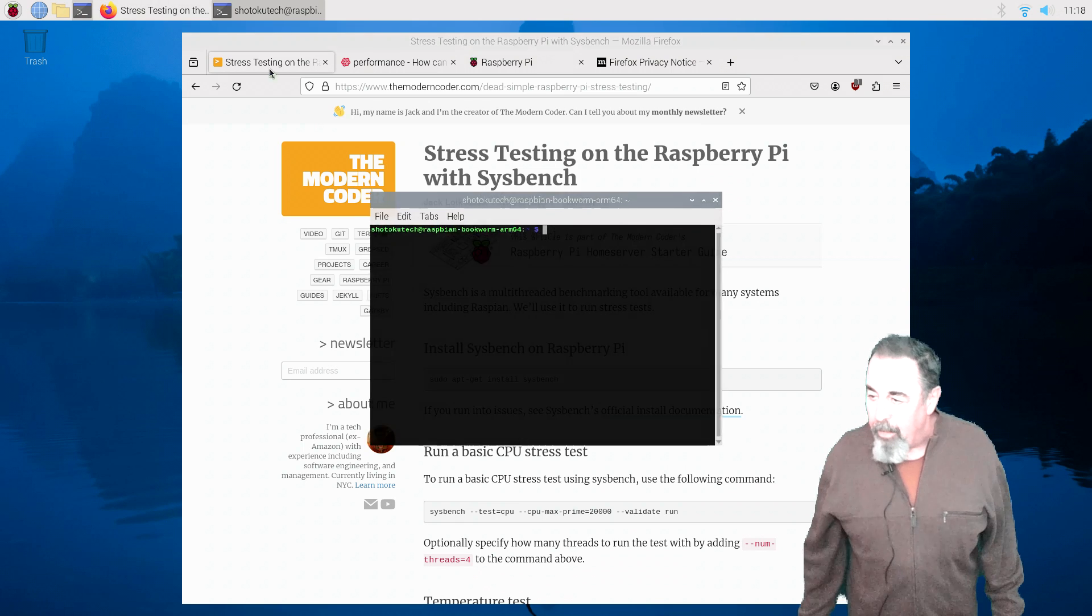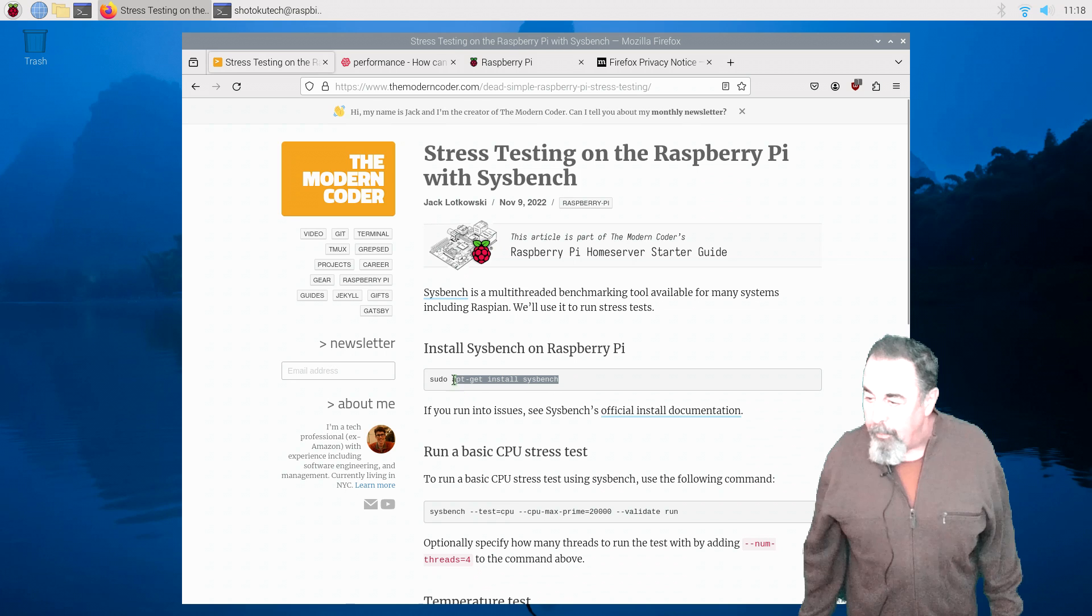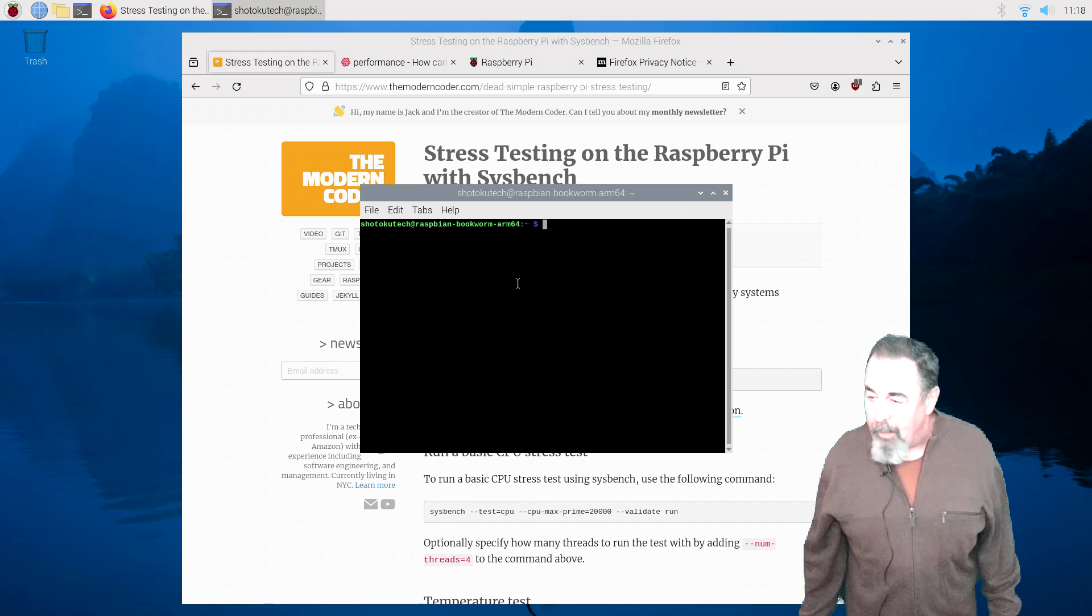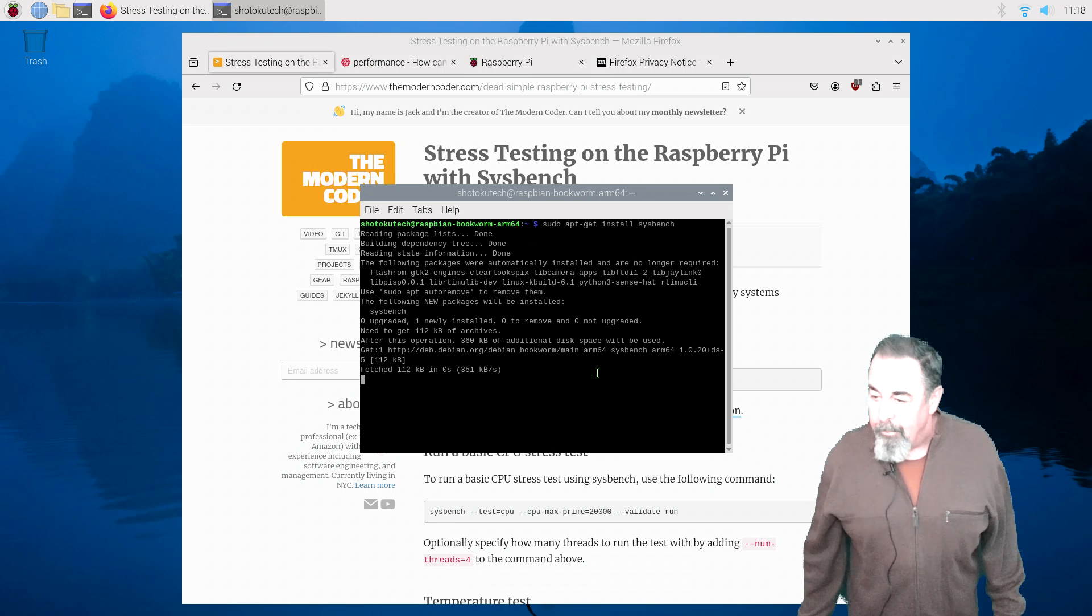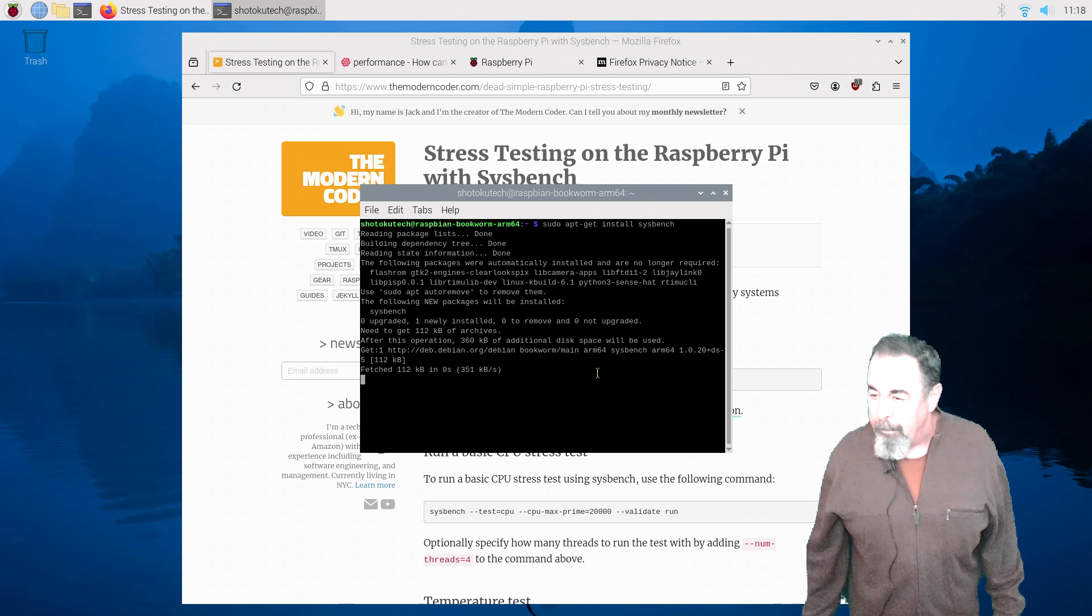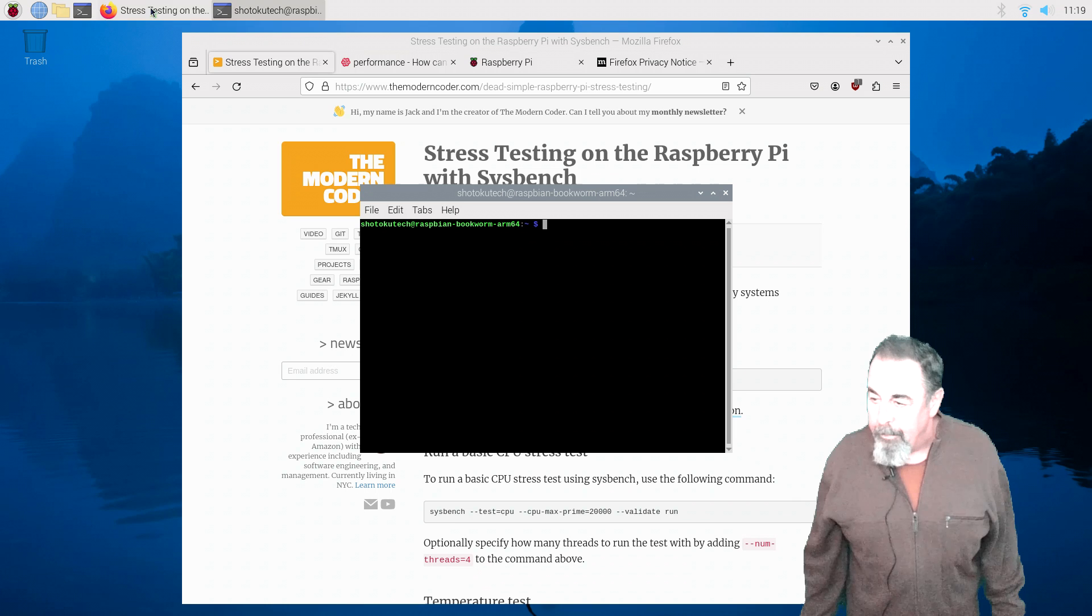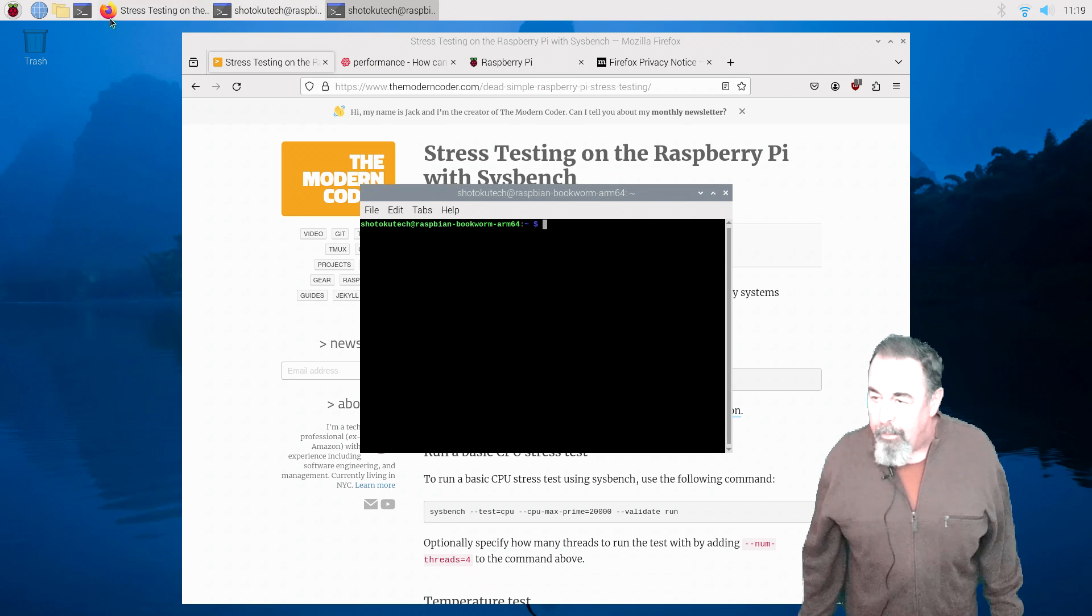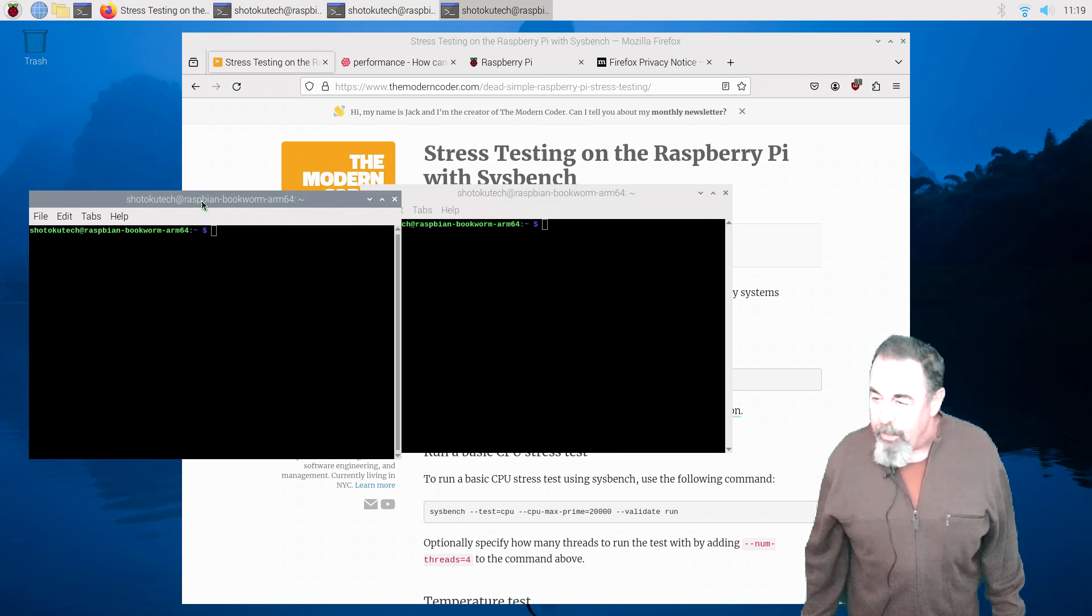We're going to go ahead and install Sysbench now. Pseudo apt-get install Sysbench. Copy-paste. There we go. We'll crop some of this out. All right, let's clear out that terminal there. Get a couple more terminal instances opened.